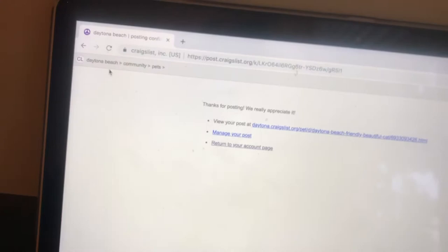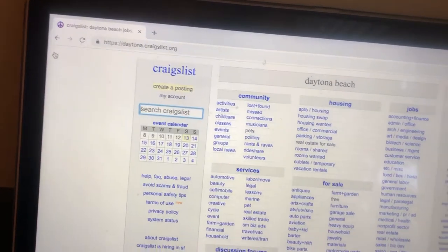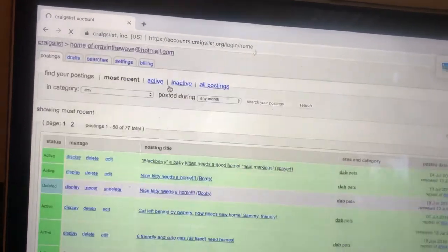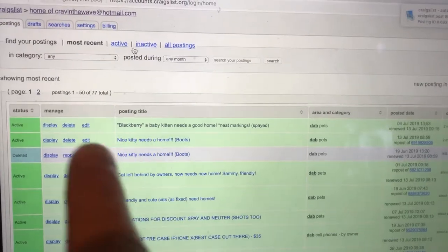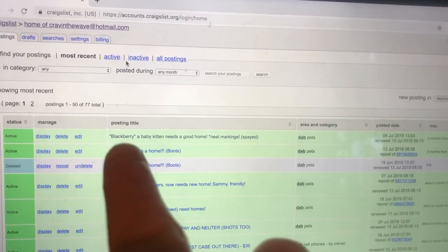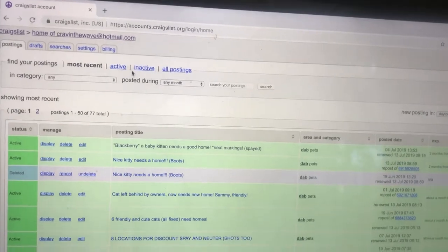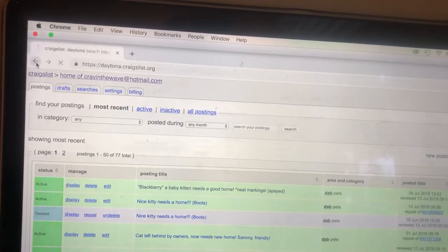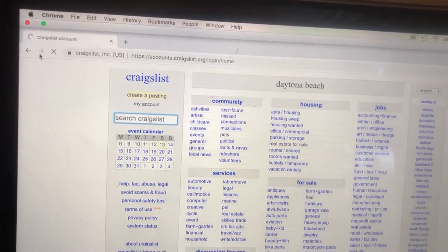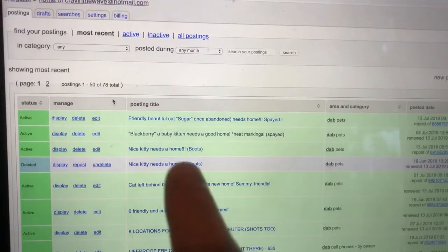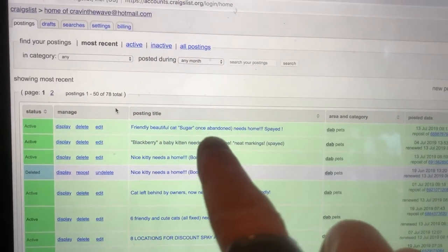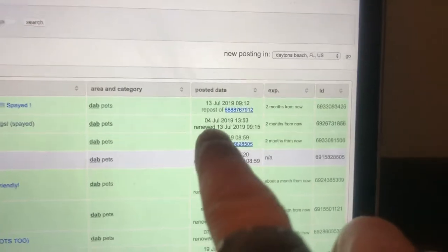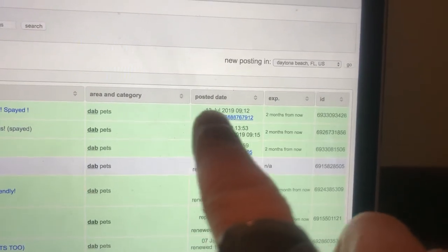You can go back to Craigslist, my account, and then it will post back up here in a second. So we already have Blackberry up there. There will be another ad that's up there. Sometimes I can go back, go forward. Bam. See? Friendly, beautiful cat Sugar. Once abandoned, needs home spayed. Those are my kind of titles. And you can see the posting date.